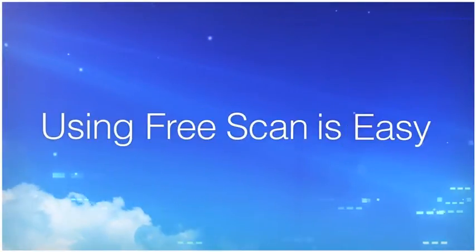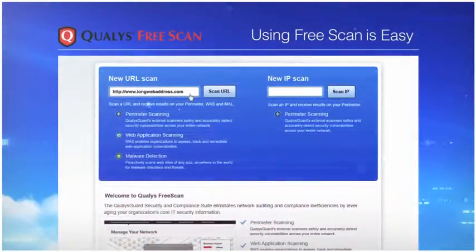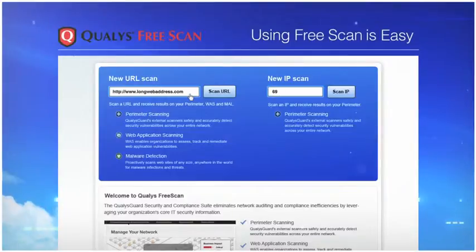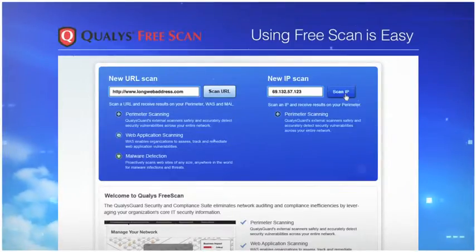Using FreeScan is easy. Create an account, enter a URL or specific IP address on your network, and we do the rest.